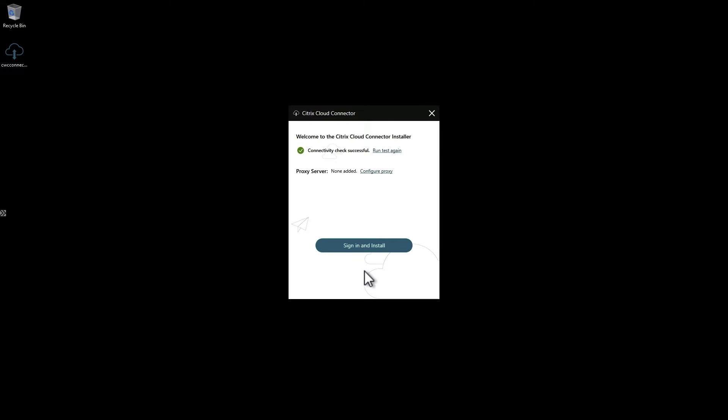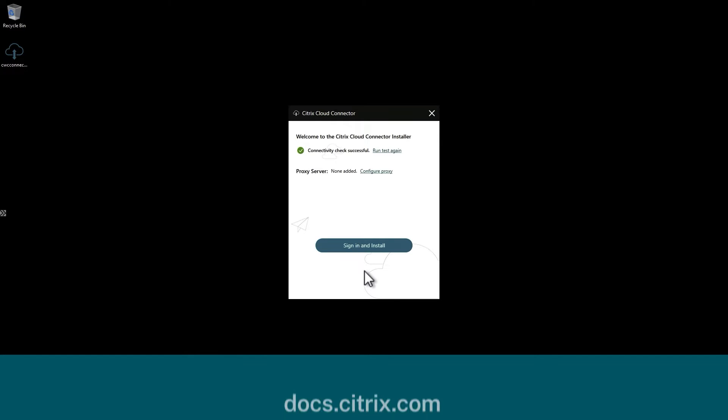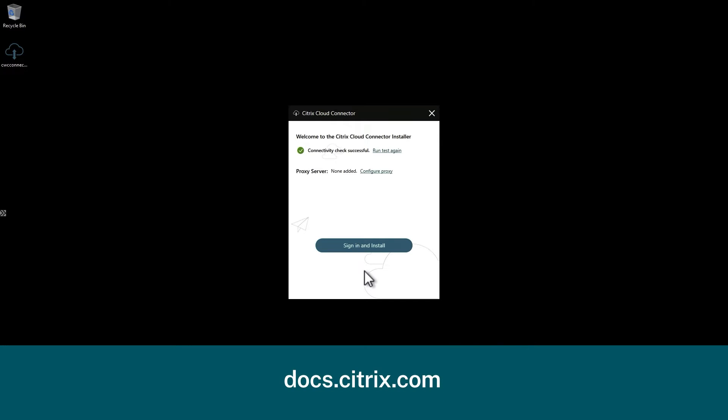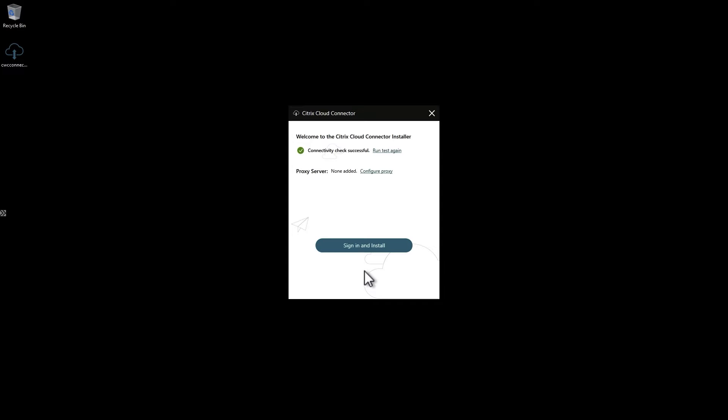Connectivity to Citrix cloud is tested. Should this test fail, refer to Citrix docs to ensure the necessary firewall rules are in place. If using a proxy server for internet access, you can configure it here as well.